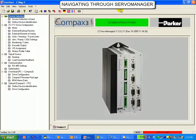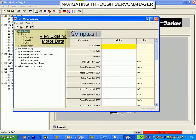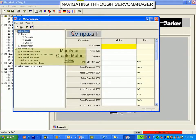Under the edit icon, you can open the C3 Motor Manager. This is where you can view motor data files and create new motor data files. More on this will follow in a future lesson.